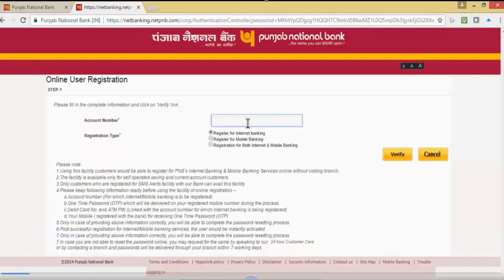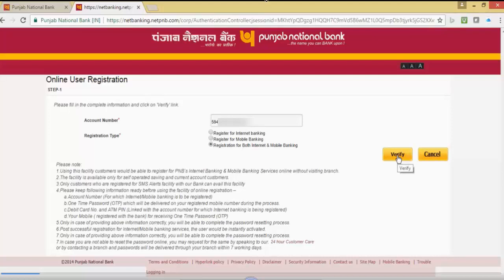Here input the account number and select the registration type. There are three types of registration available. I am going to select registration for both internet and mobile banking and click on verify.